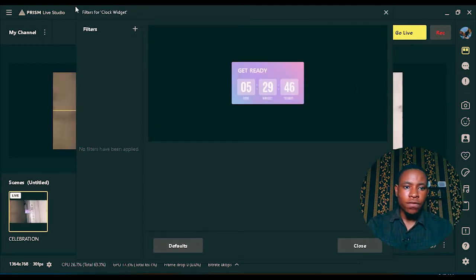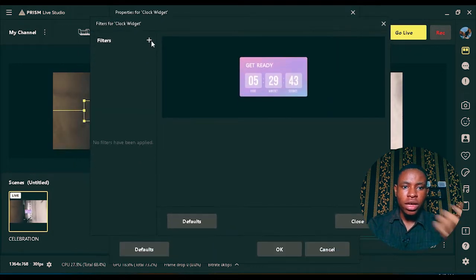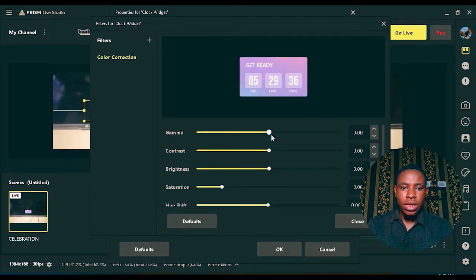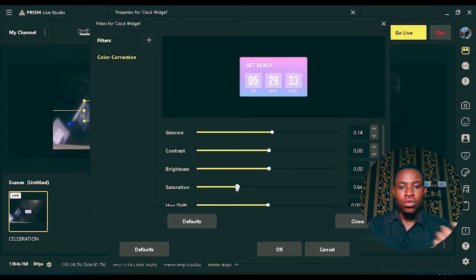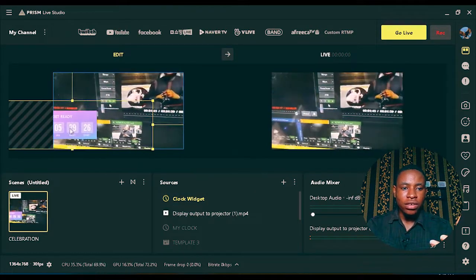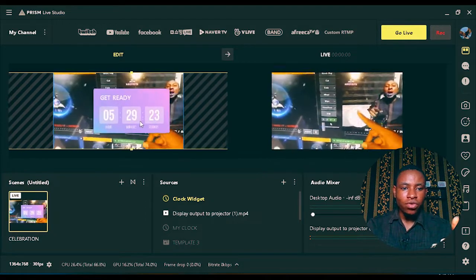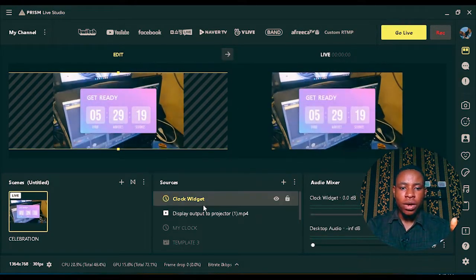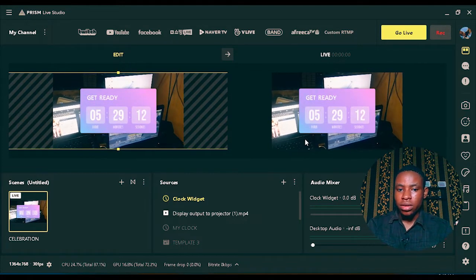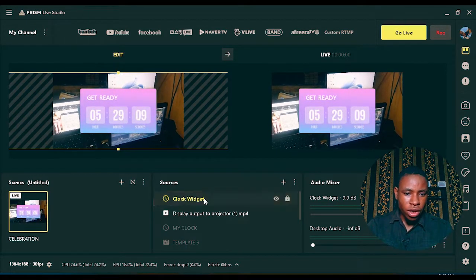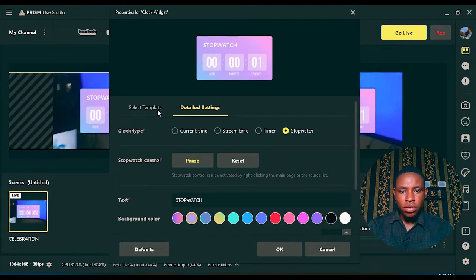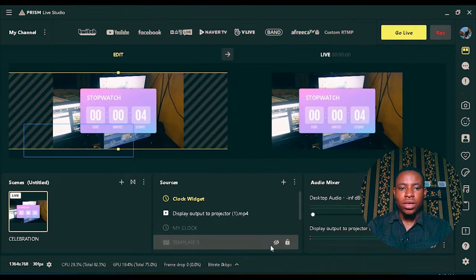If you want to add more effects, go to Filters, click on the add button, select effect filters, go to color correction, and you can work with gamma, saturation, or whatever you want. Once you're done, you can also enlarge the timer and position it on your live broadcast. If you still want to change it, just double-click on it, reset it, select the template you want, and click OK.